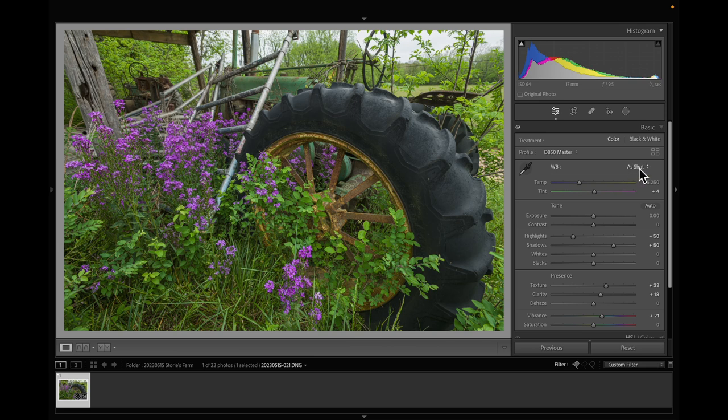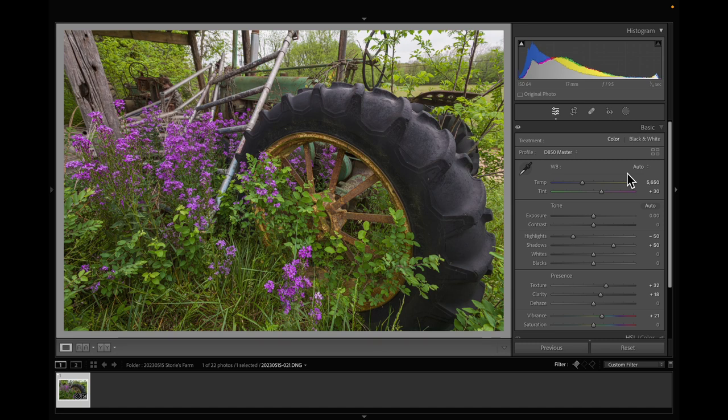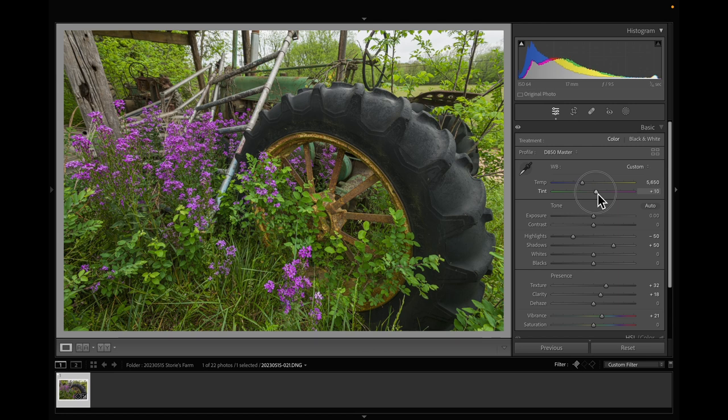I look at my color tab and a lot of times I'll just go to auto and see what it does. Now this image has a lot of green in it so it went pretty high in the magenta, and usually about half of what it chose.